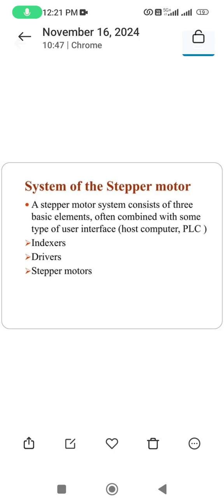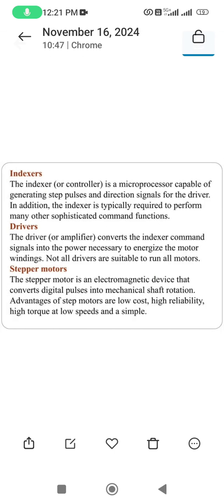A stepper motor system consists of three basic elements: indexer, driver, and stepper motor. The indexer is a controller — a microprocessor capable of generating step pulses and direction signals for the driver, and performs many other sophisticated control functions. The driver, or amplifier, converts the indexed command signal into the power necessary to energize the motor windings. Not all drivers are suitable to run all motors.